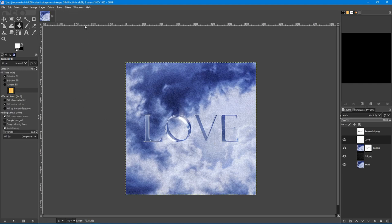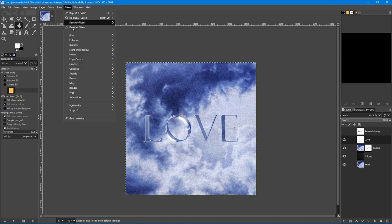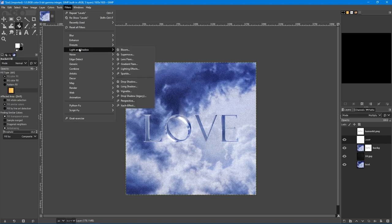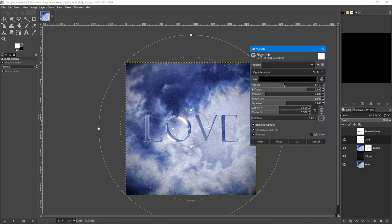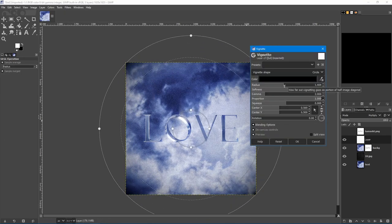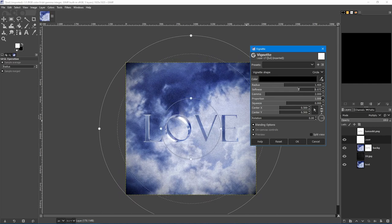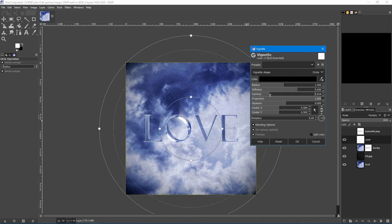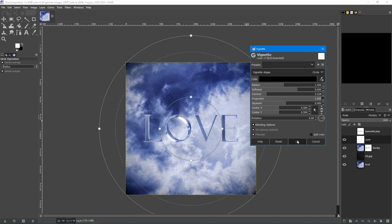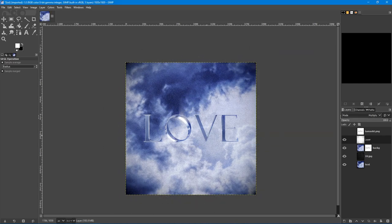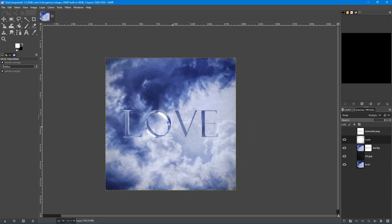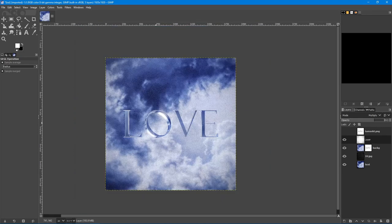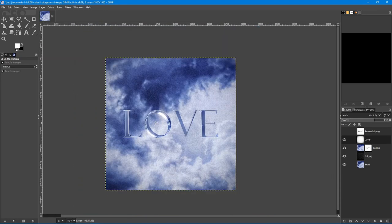Go to filters, light and shadow, vignette. You can play with these three settings. And okay. It's too dark on the corners. Turn the opacity down. Just a bit. And it has a depth. It creates a depth effect or something.